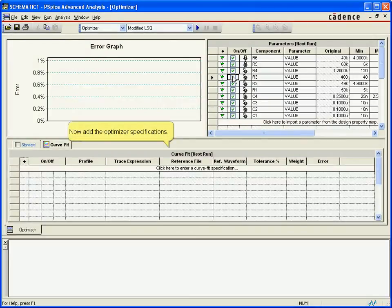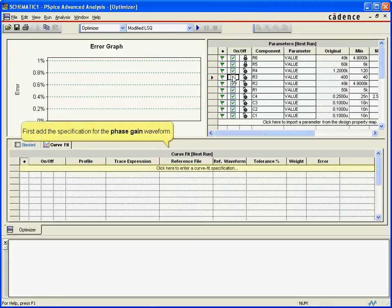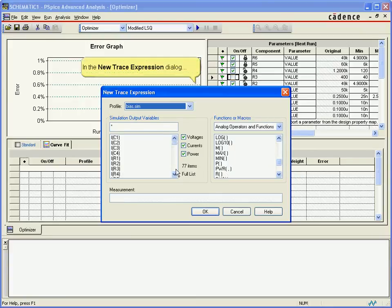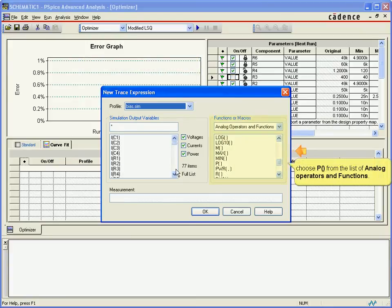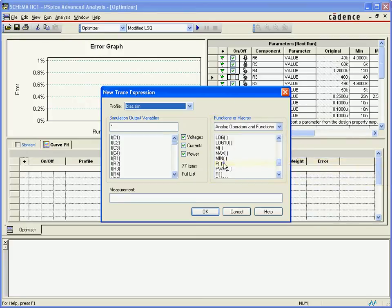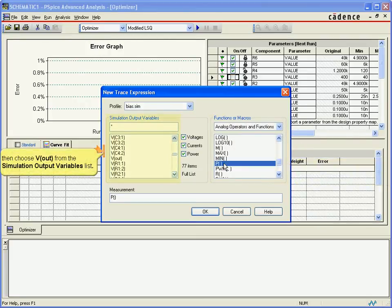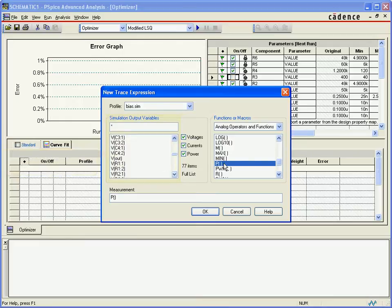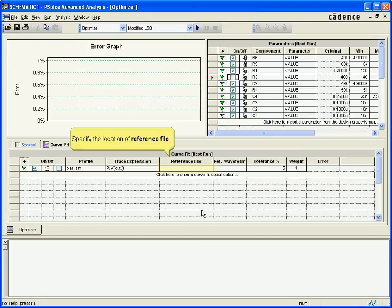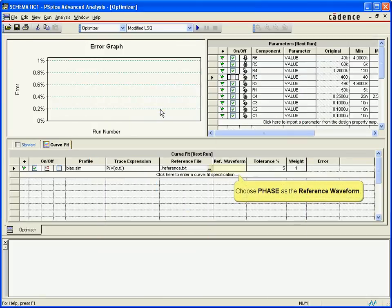The specifications we will add for the optimizer to adjust the design against will be trace expressions, rather than just defining a fixed goal value. For our trace expression, we will pick phase and optimize against the phase of the dB output. We want to pick from a reference point, which can be done from a text file containing the entire reference graph. From the text file, we will pick the column marked phase as the target specification, and similarly the column marked voltage, which represents the gain.